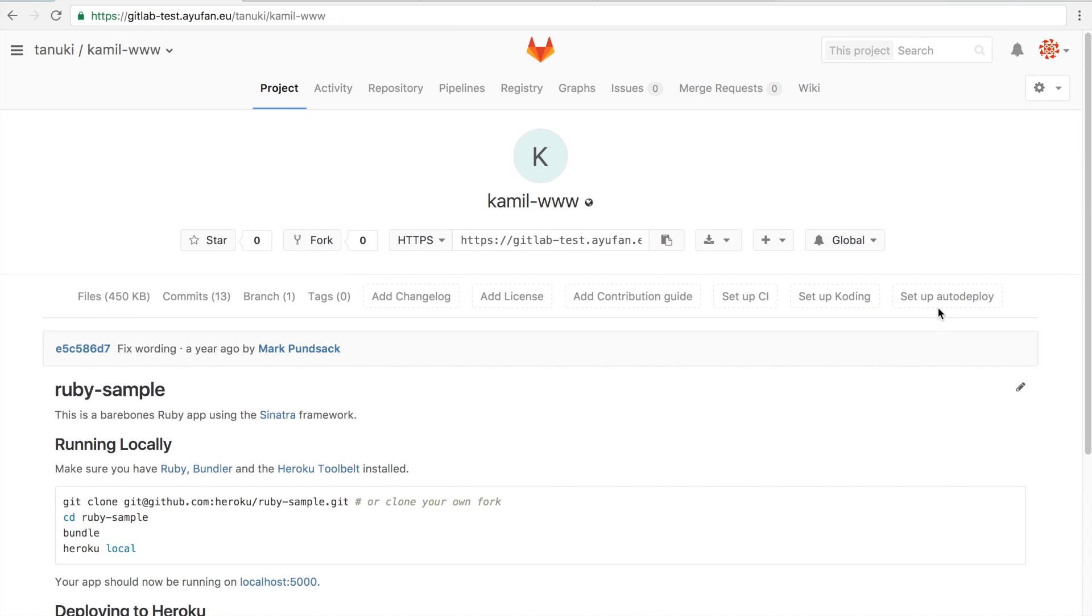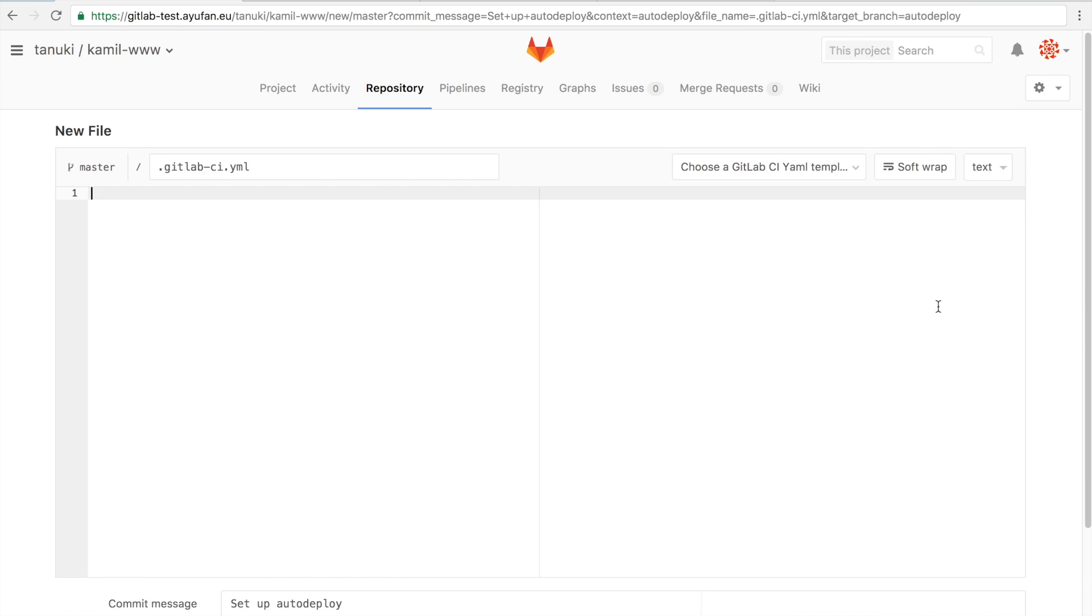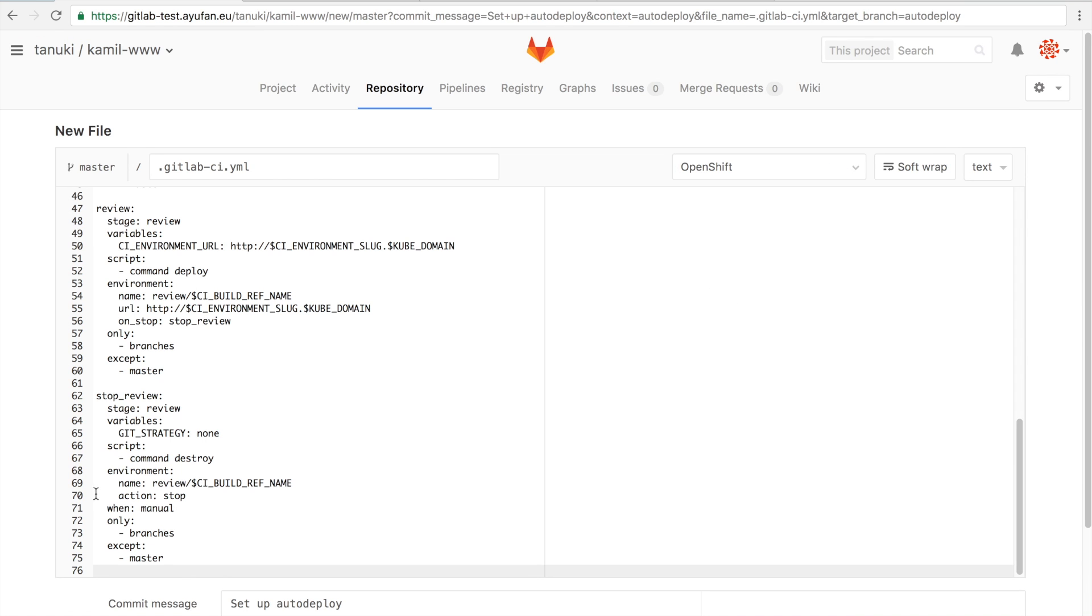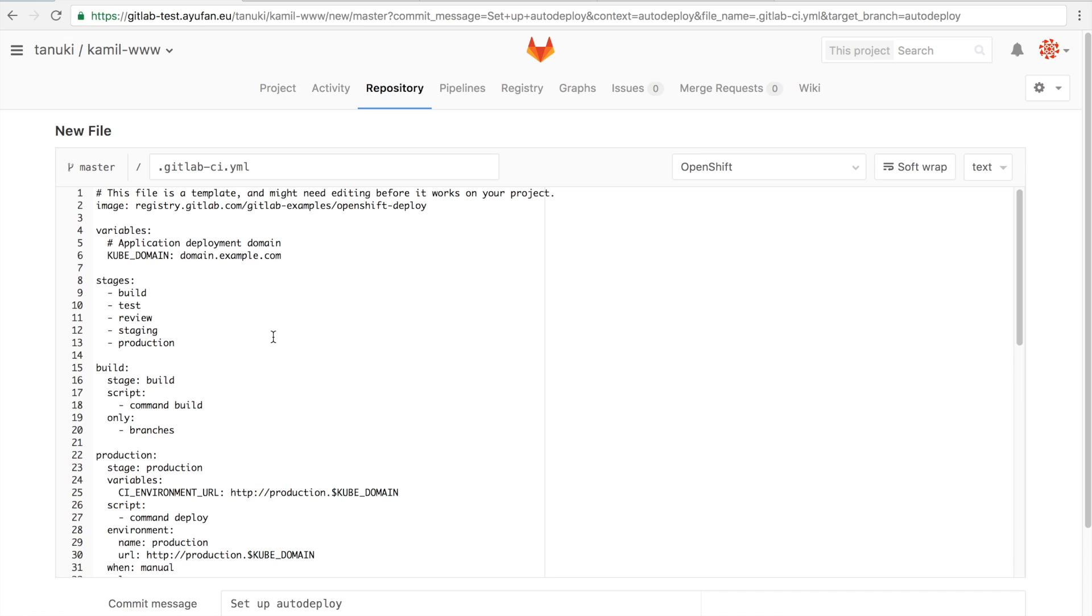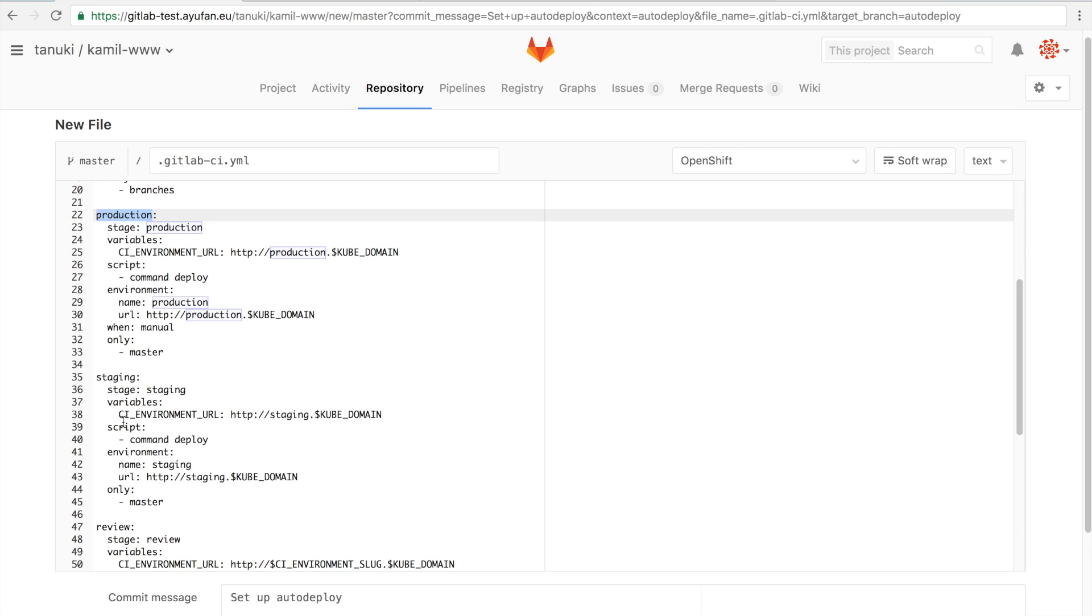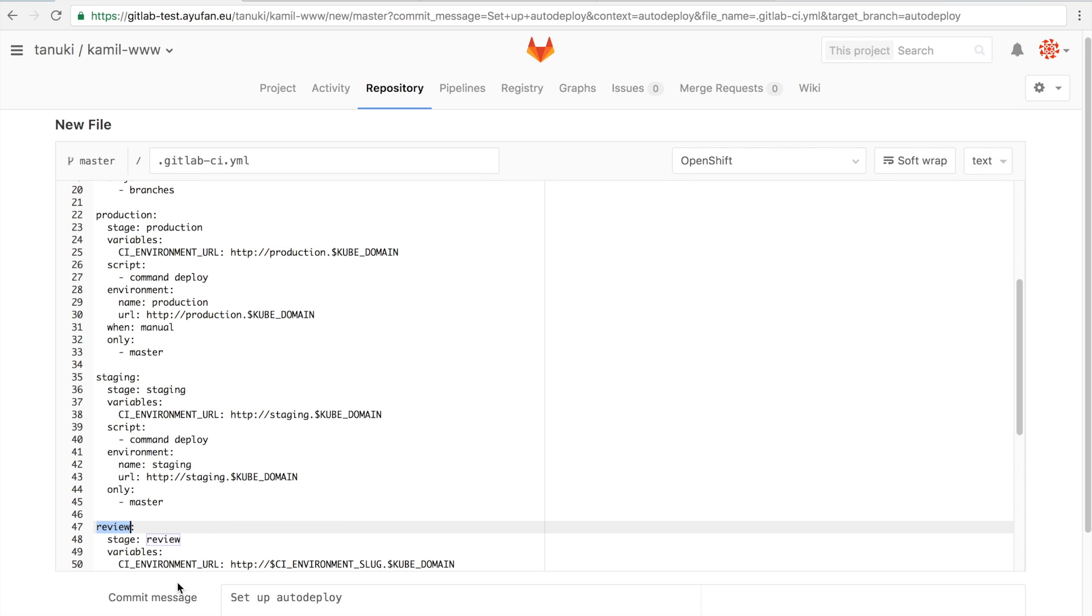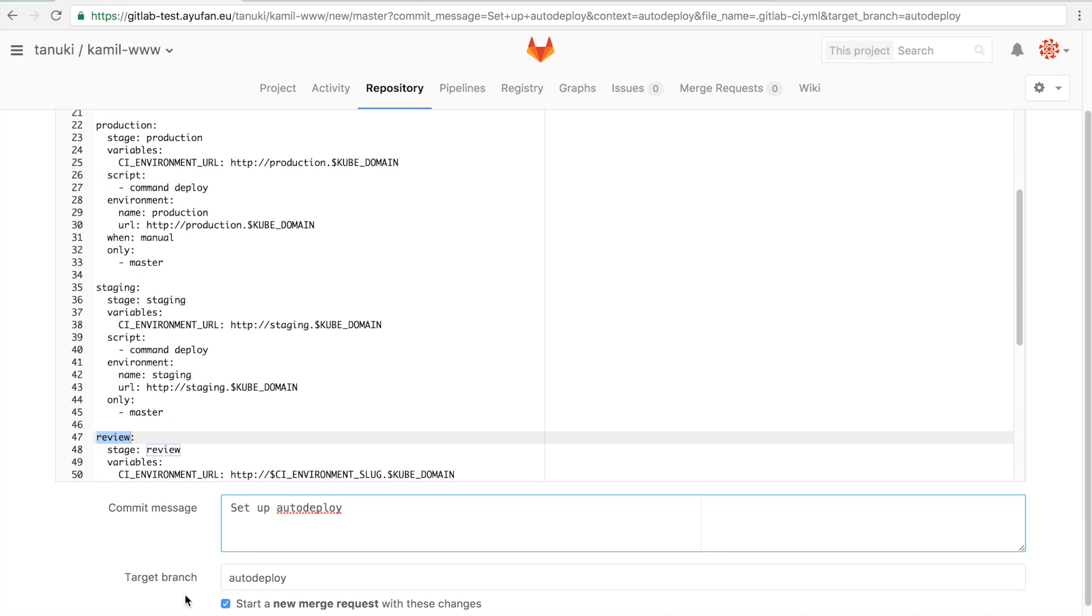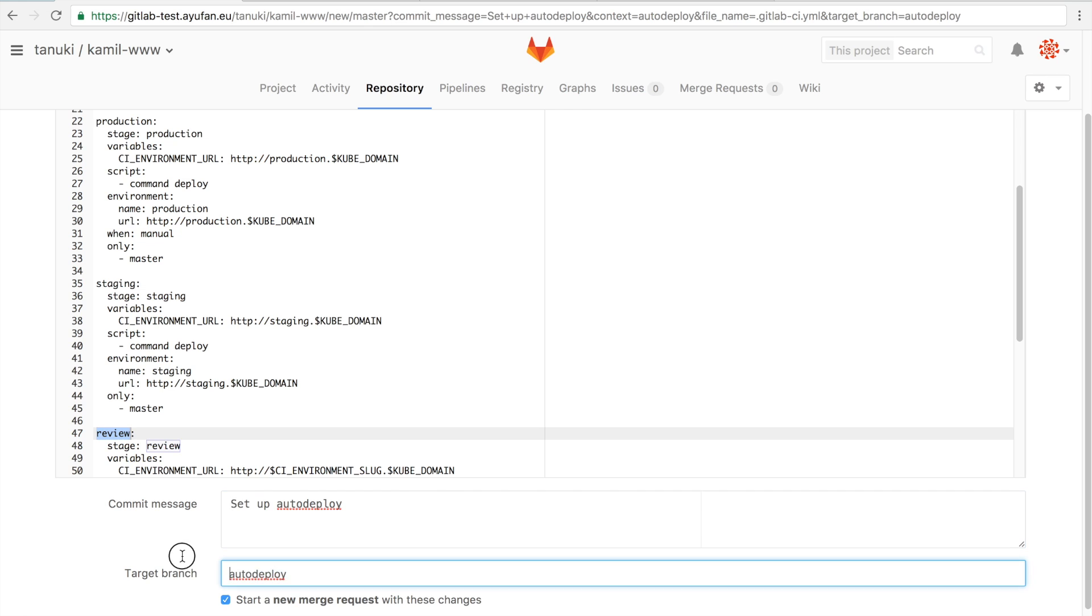This is what we call auto deploy, and all we have to do is click this button. GitLab will give you a CI template that's all set up, in this case for OpenShift, for your specific type of application. So in this case for a Ruby application. What it will do is set up and prepare for you the production staging environments and even review apps. Now what all that means and what it exactly does is what we're going to show you next.